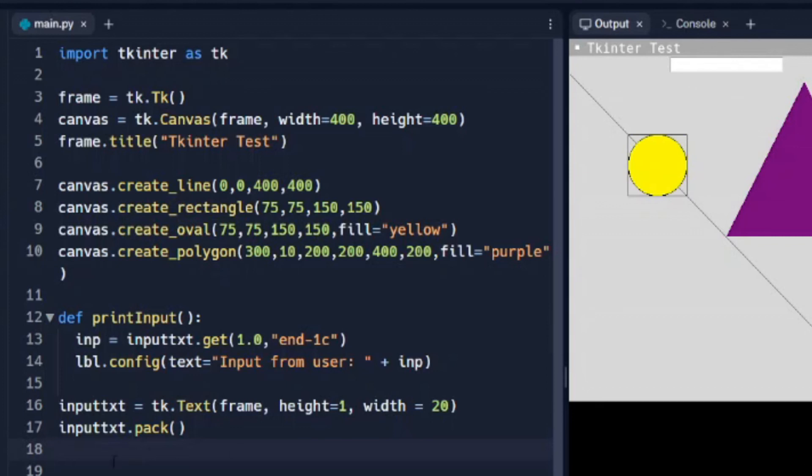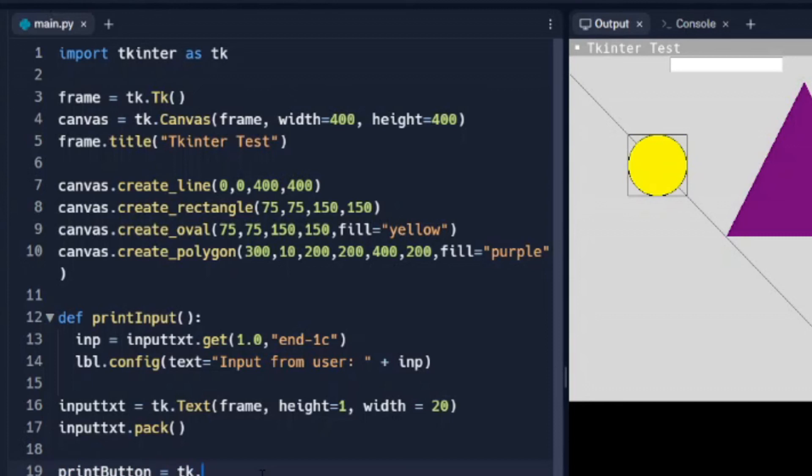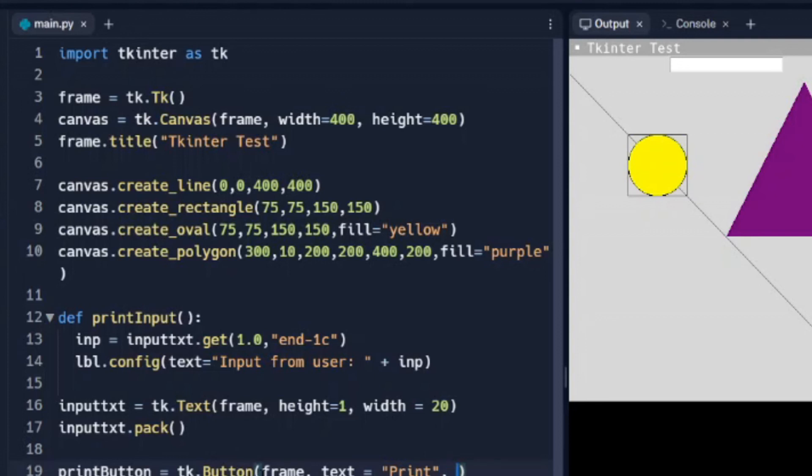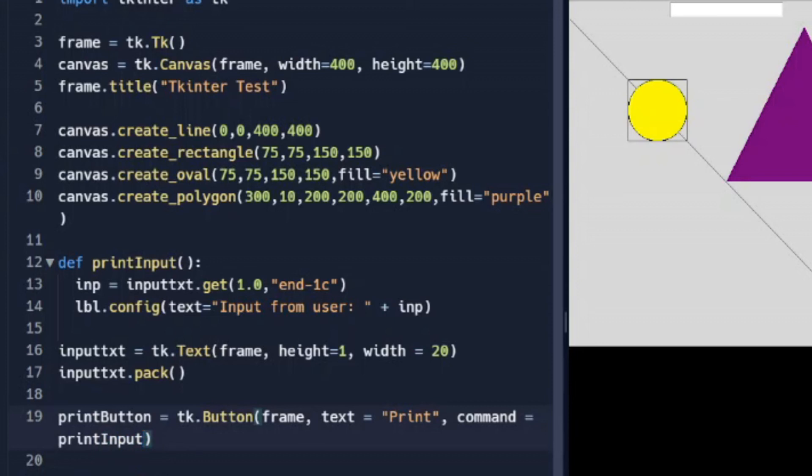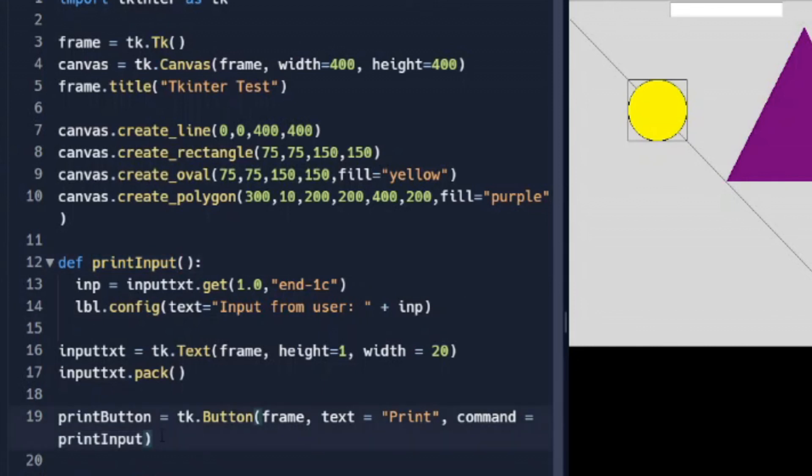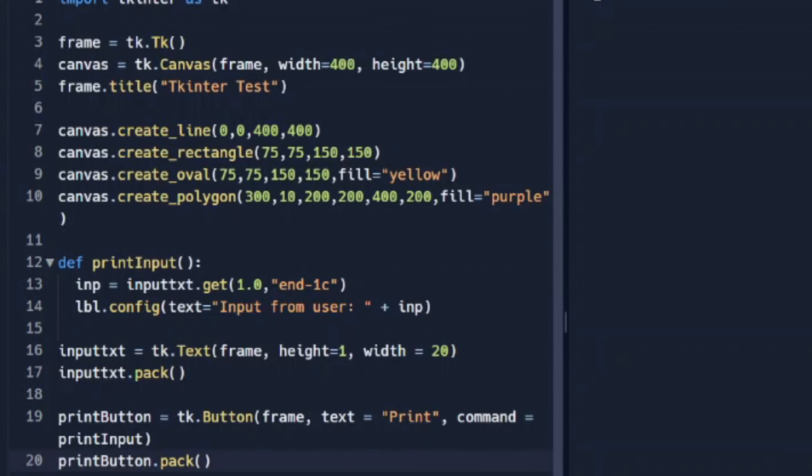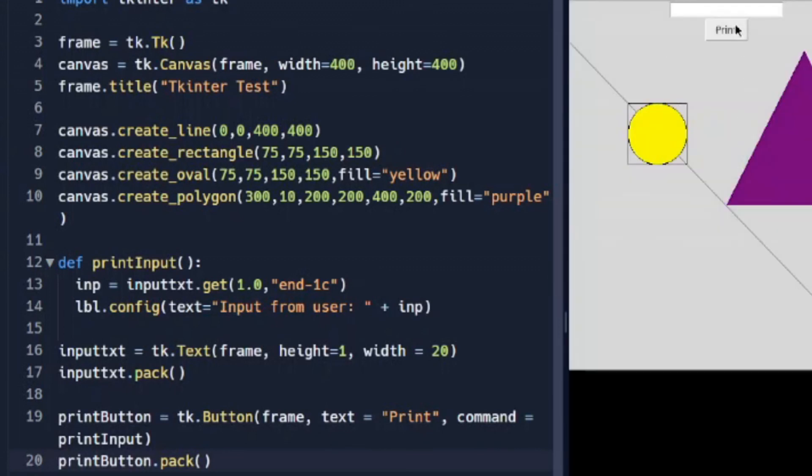So now we need to create a button. And we'll put the button right below it. We'll call it print button, tk.Button. And we need to set up our button, be in our frame. Text is going to be, we'll just call it print. That's what it's going to show on the button itself. And then this command is going to be print input. And that's calling our function that we named right here. And we also need to pack our button. So when we run that, we should get a button right here.